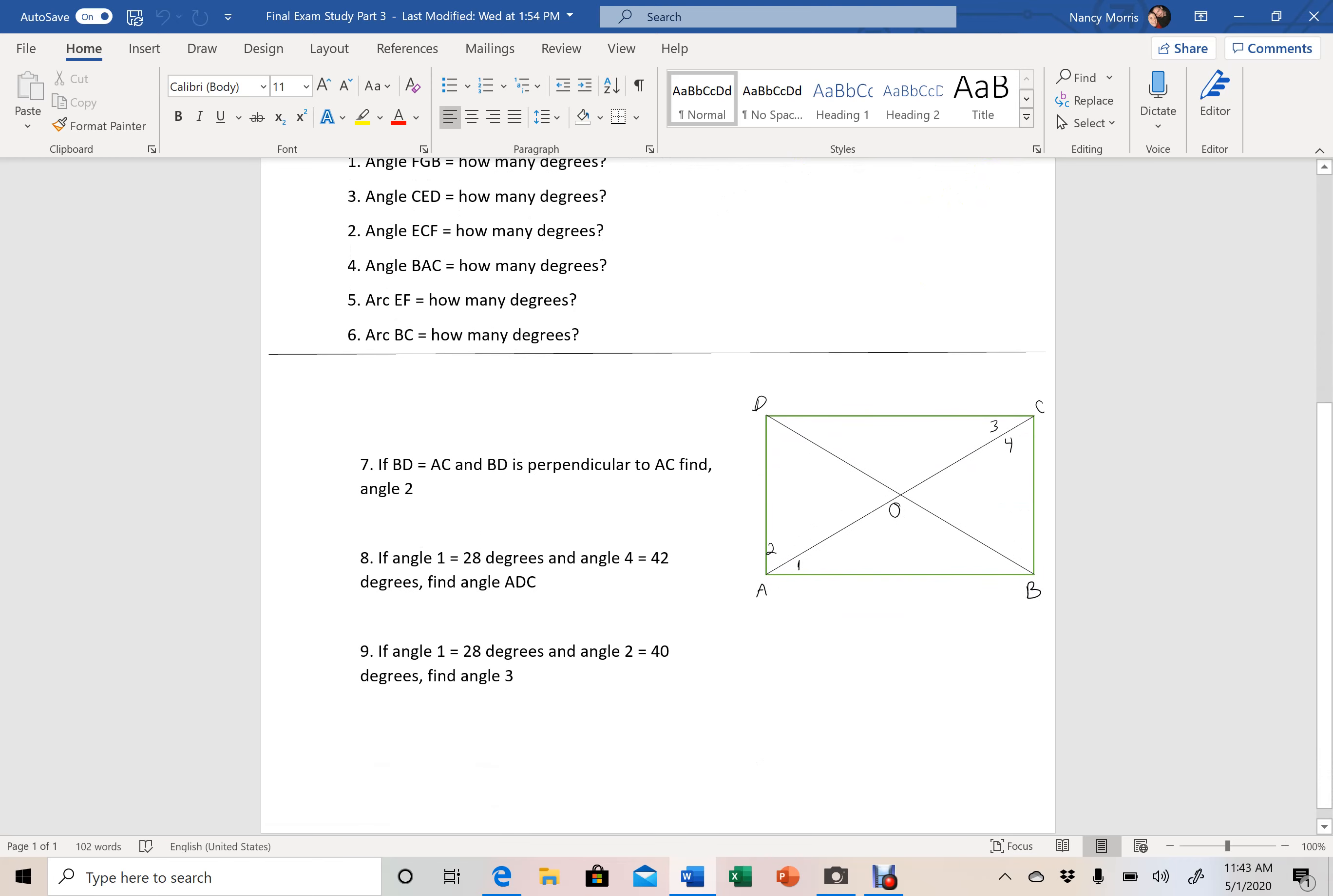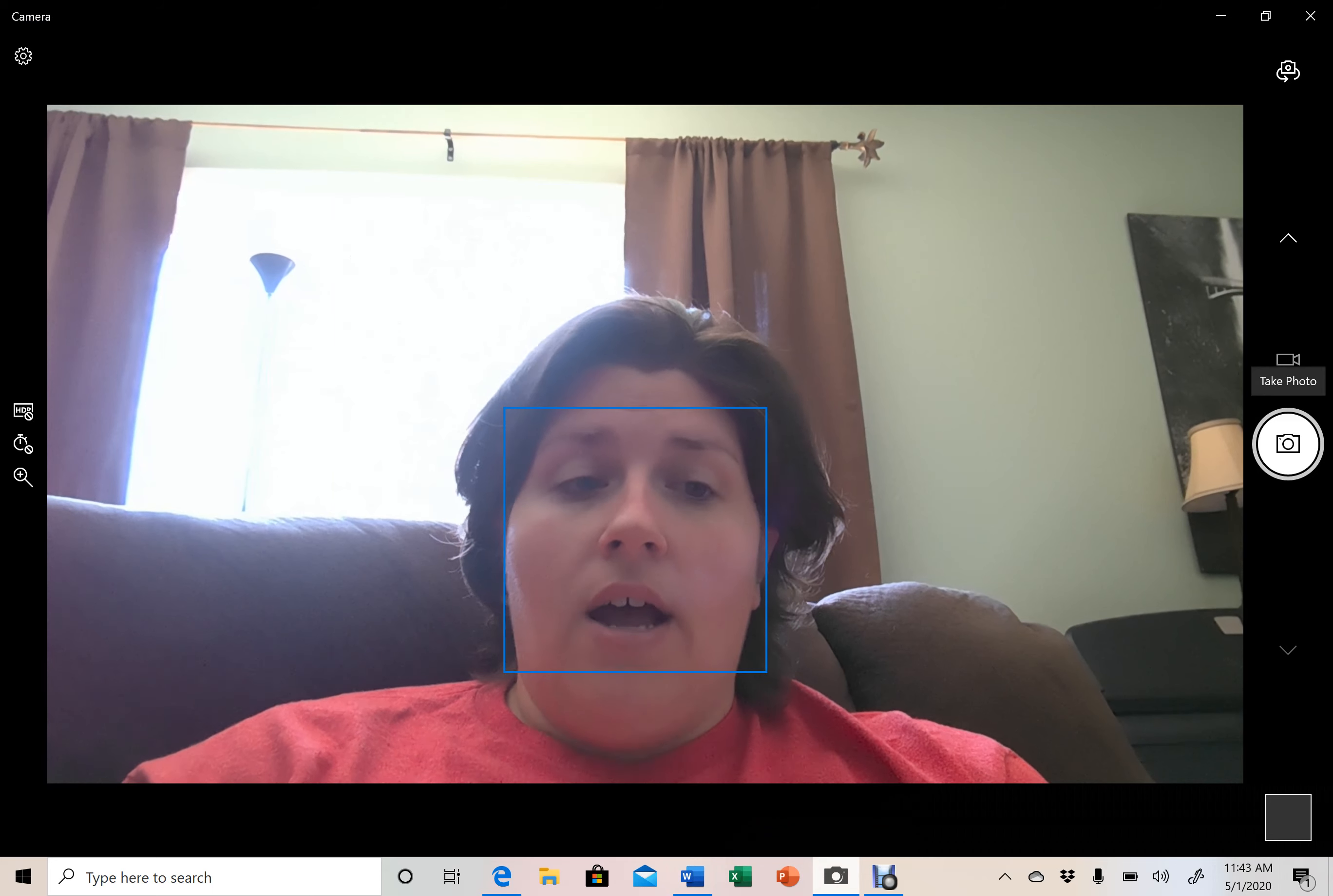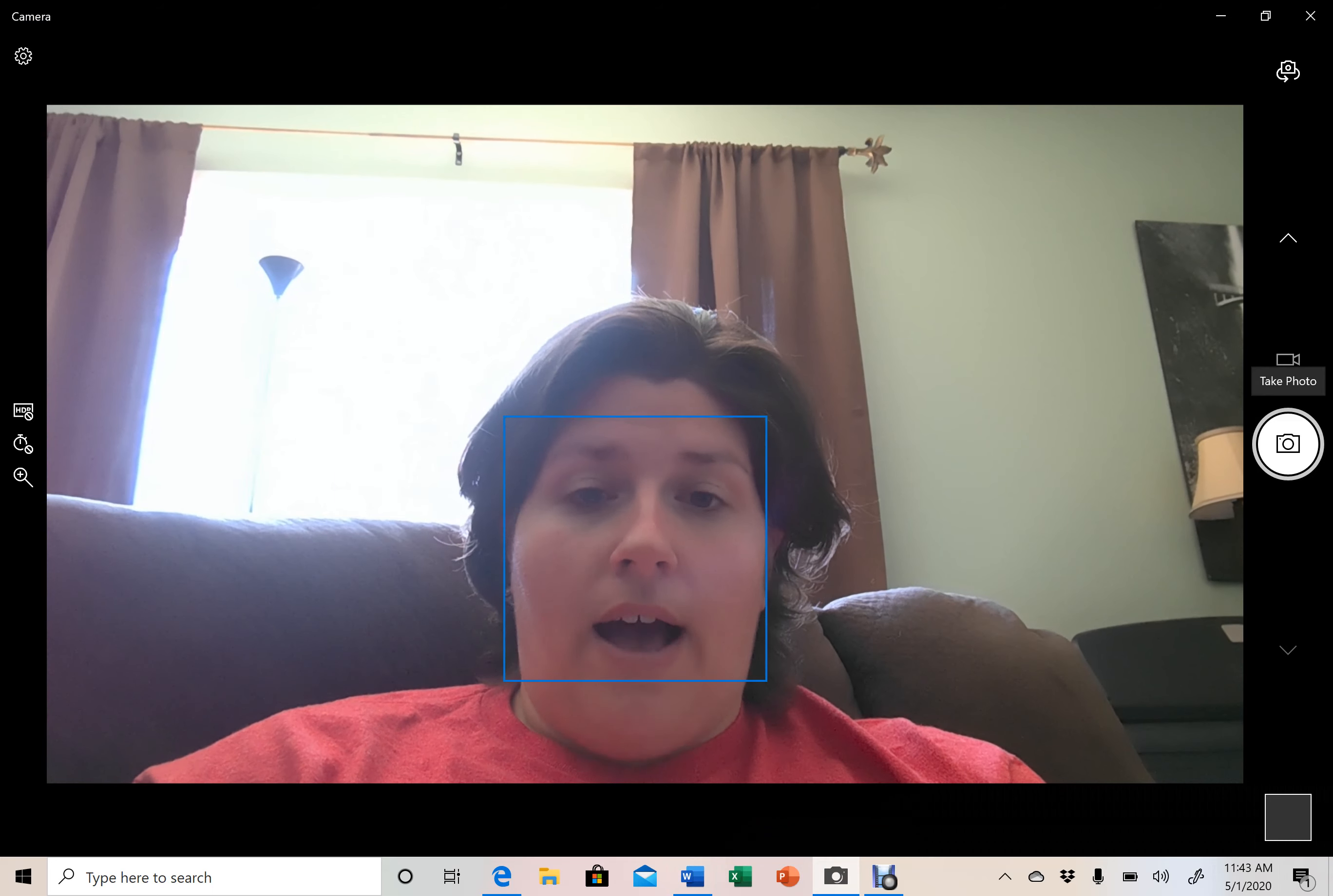Take some time and get all of that copied down and submit those answers by no later than Monday. And that is part 3.